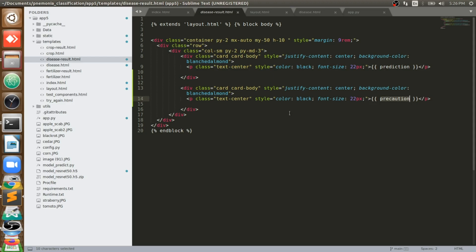That predicted result will come here and the precaution that we give will come here. So this is our entire working code on pneumonia classification, which we will be providing you. From Smart AI Technologies, those who come through YouTube, we will provide services at very low cost.